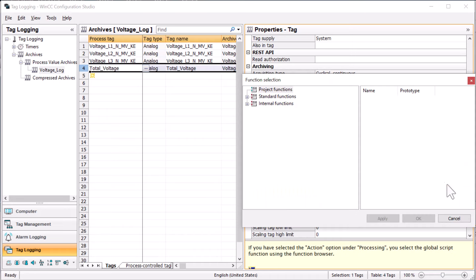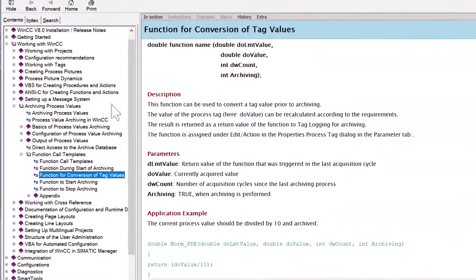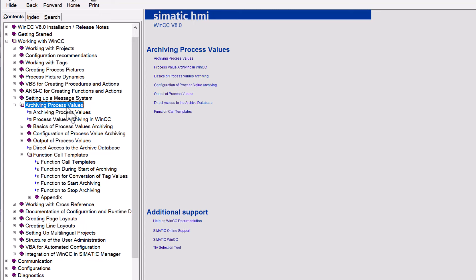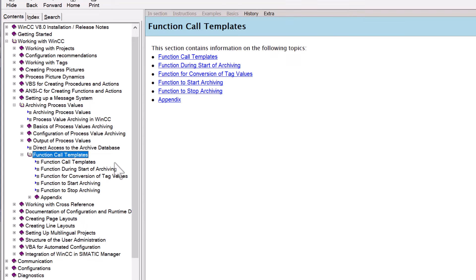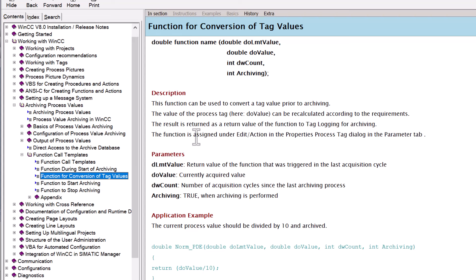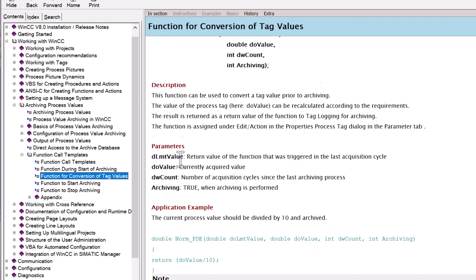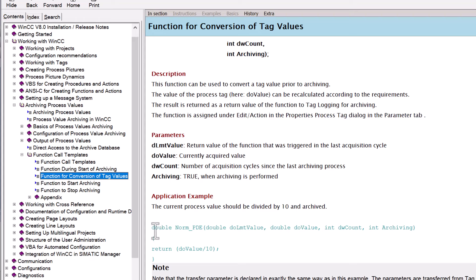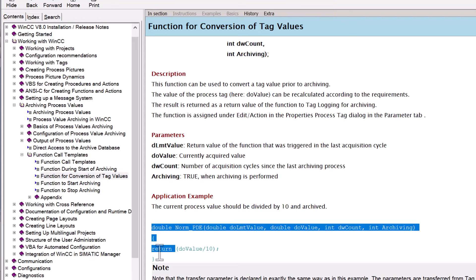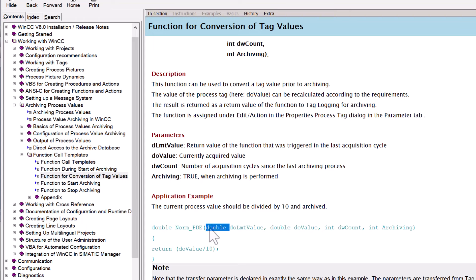With a C action, you have the ability to choose a script in order to calculate the value that you want to add into your archive. In our case, it's going to be the sum of these three tags. If you look in the help file under archiving for process values, there is a function called template, and one called function for conversion of tag values. Basically, they give you what we call a function prototype — you have to create a C function that takes in these arguments with the correct data types.